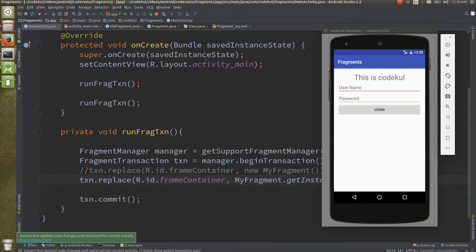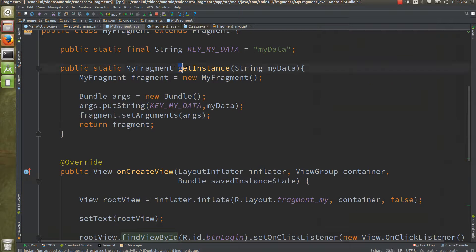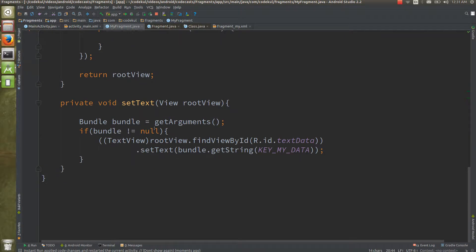So this is about the creation of a fragment instance using the `getInstance` method. Thanks for watching the video. If you have not subscribed yet, kindly subscribe to the CodeKul channel to get more detailed tutorials on the latest Android trends. Thanks for listening.